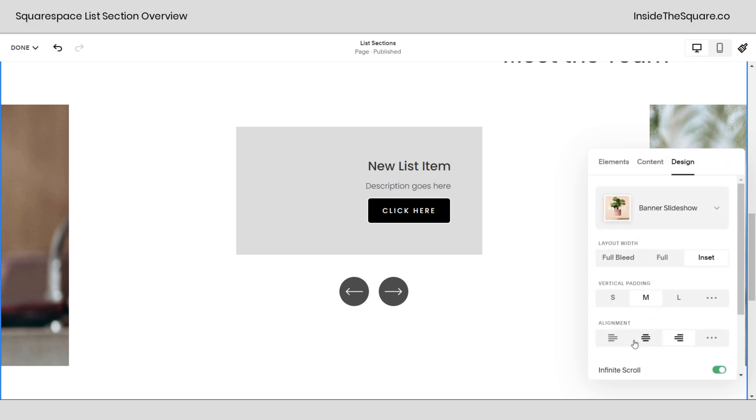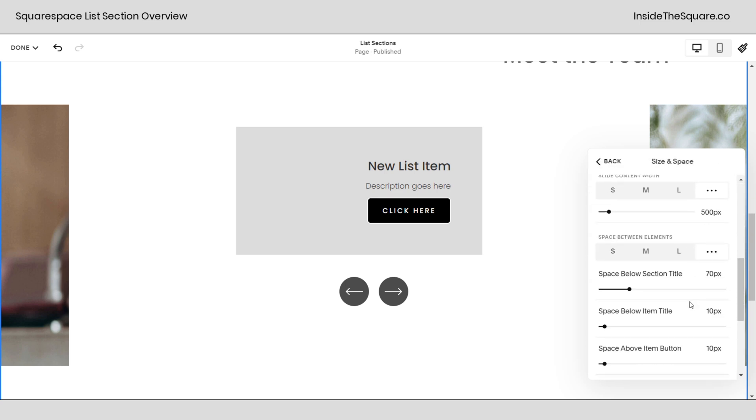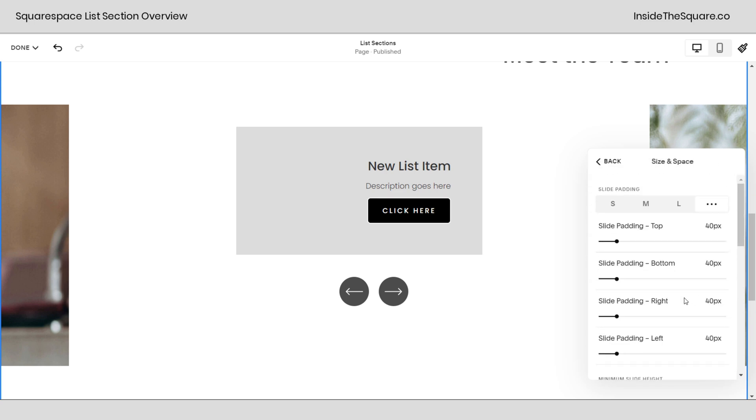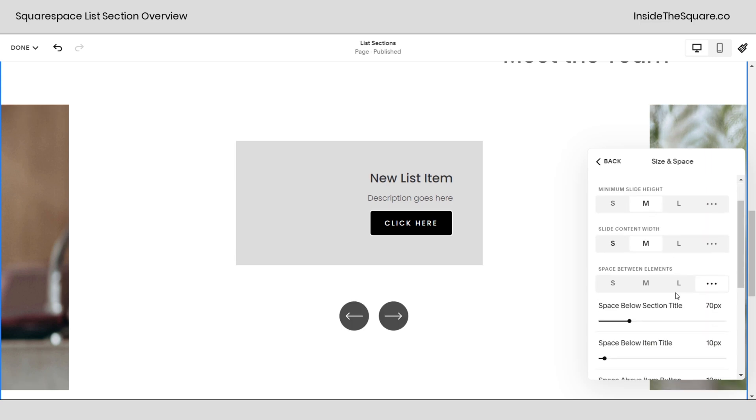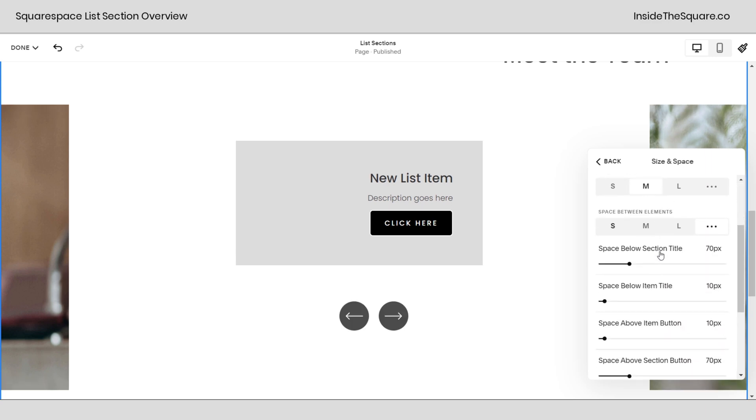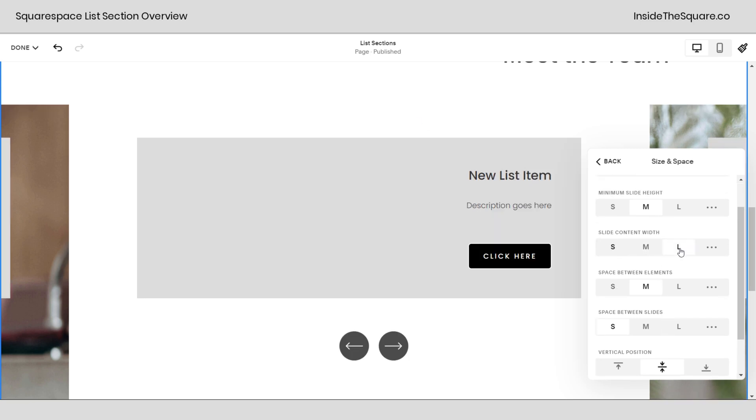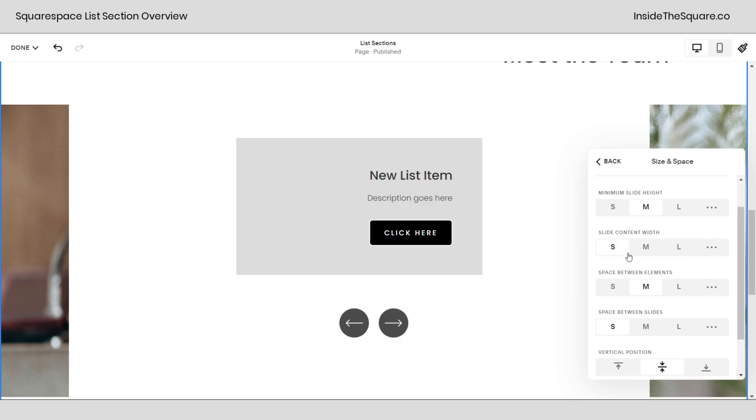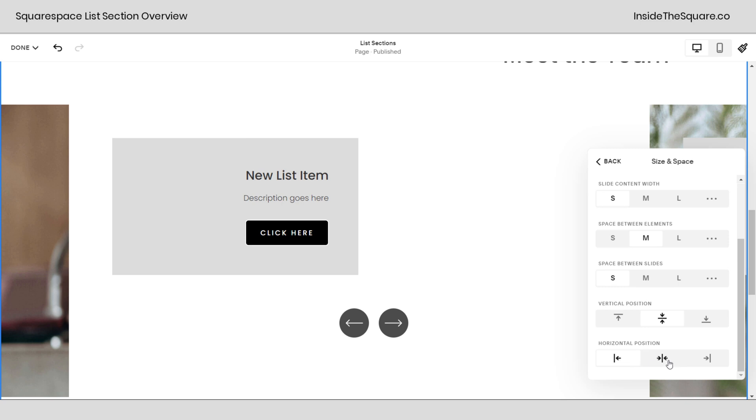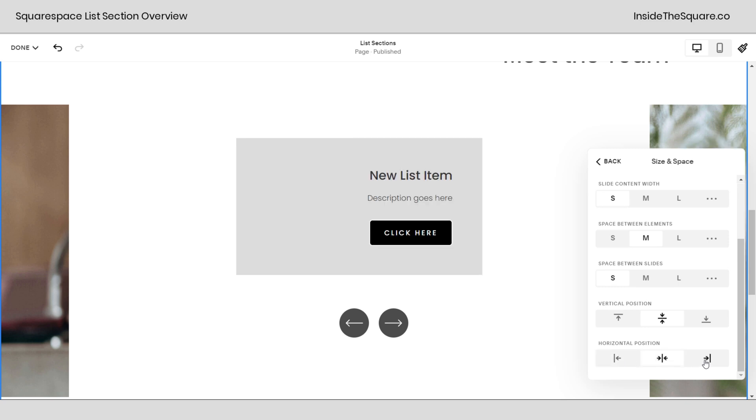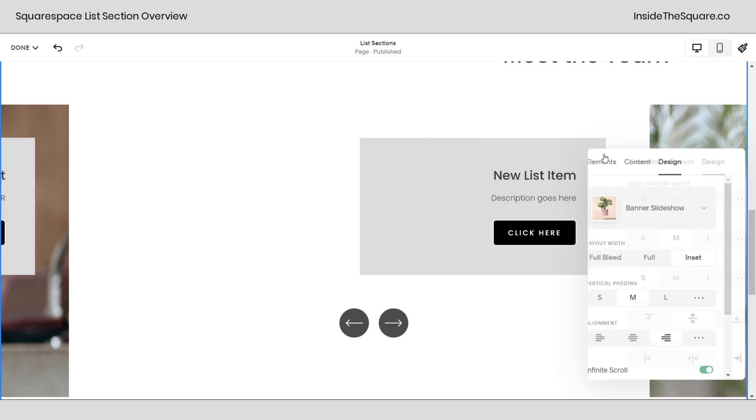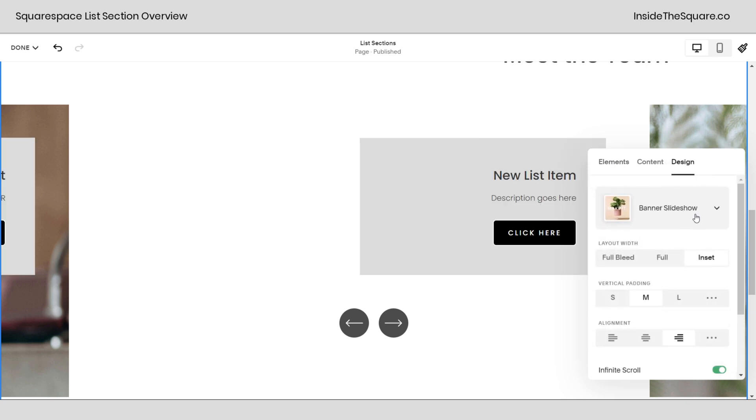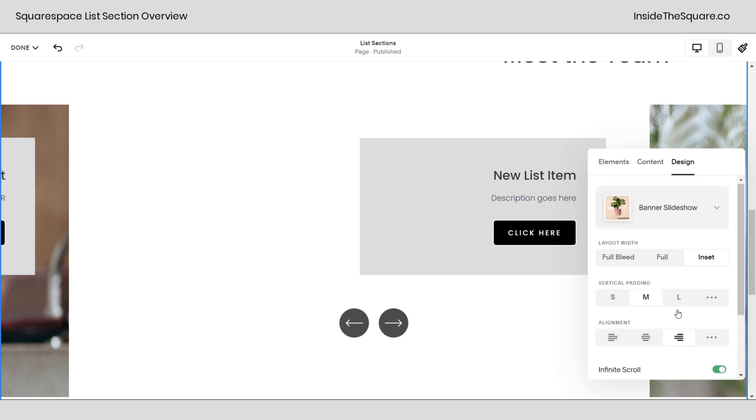If you select arrows you can have them in the center or the bottom and then navigation offset small, medium, or large is the distance between those navigation items and then the bottom of the actual list section. Now scrolling down here we've got size and space, it's very similar to what we had before. Again I recommend using the presets or customizing whatever you like. You'll see a few different options just because we're using a new type. We have the new option of slide content width if we want the width to be the whole width of the slide or really small and then we have horizontal position shifting that content to the left, center or right.